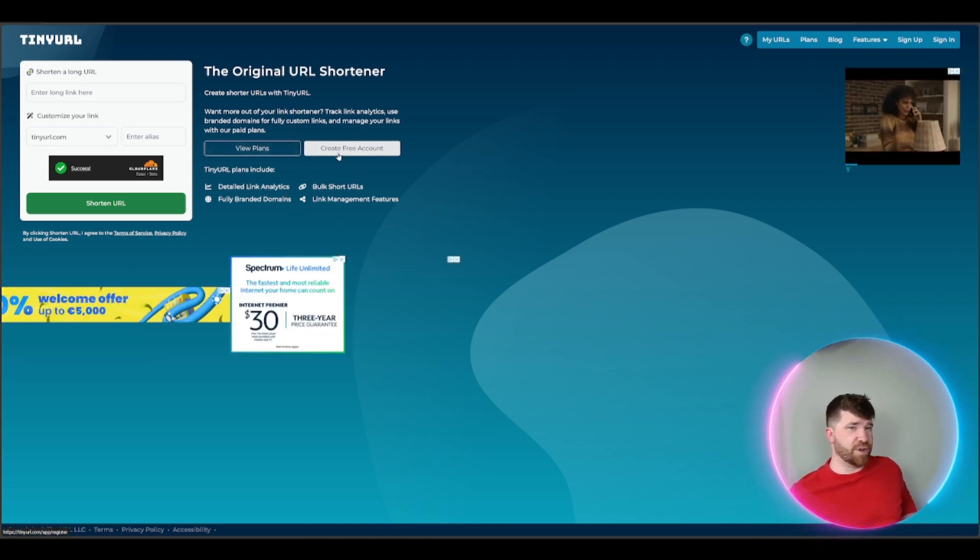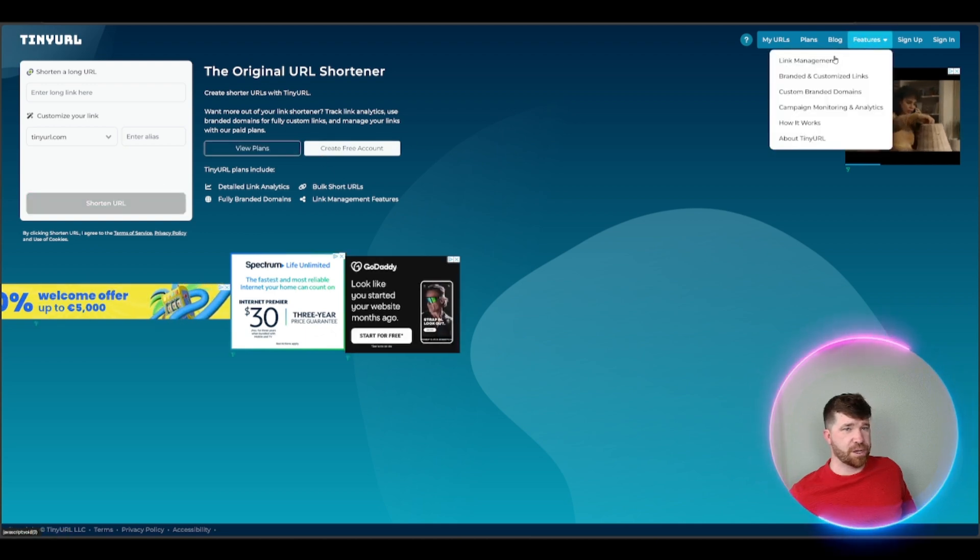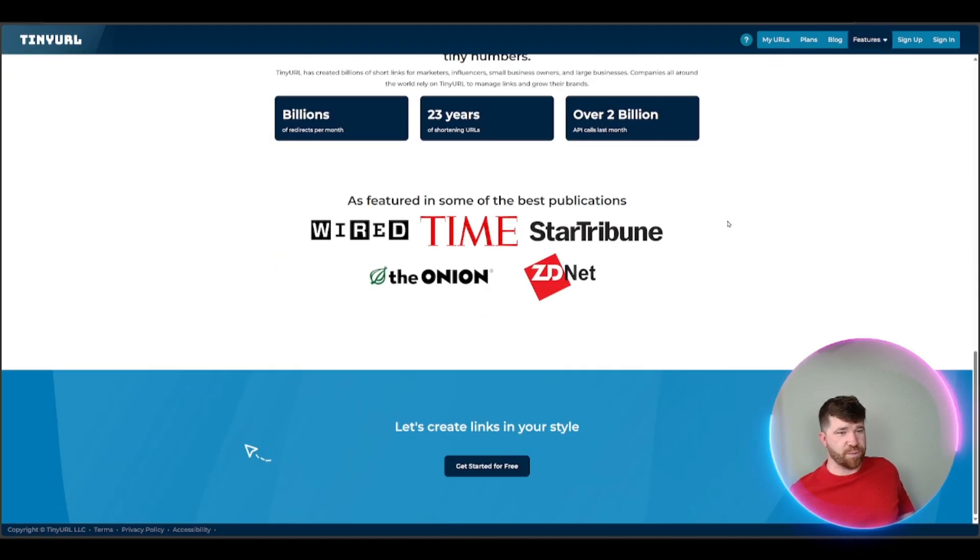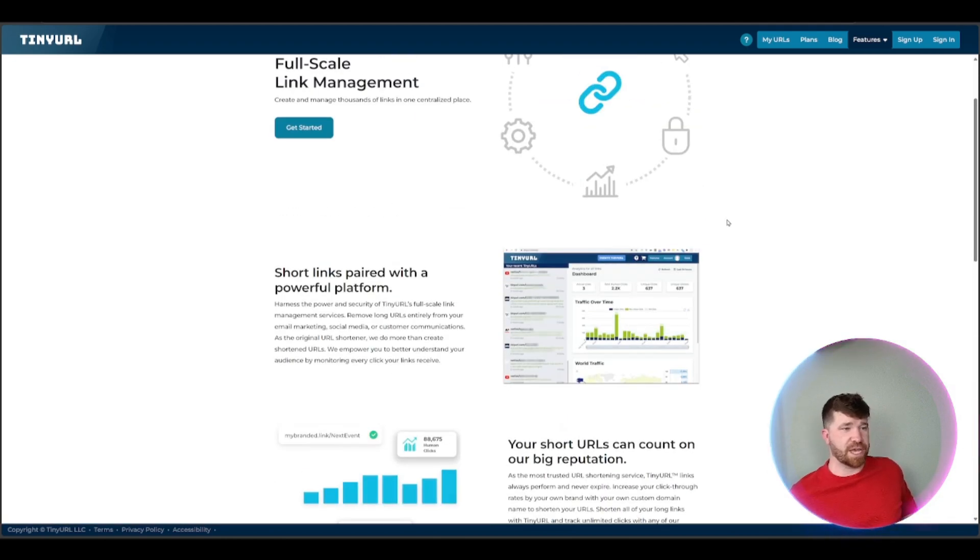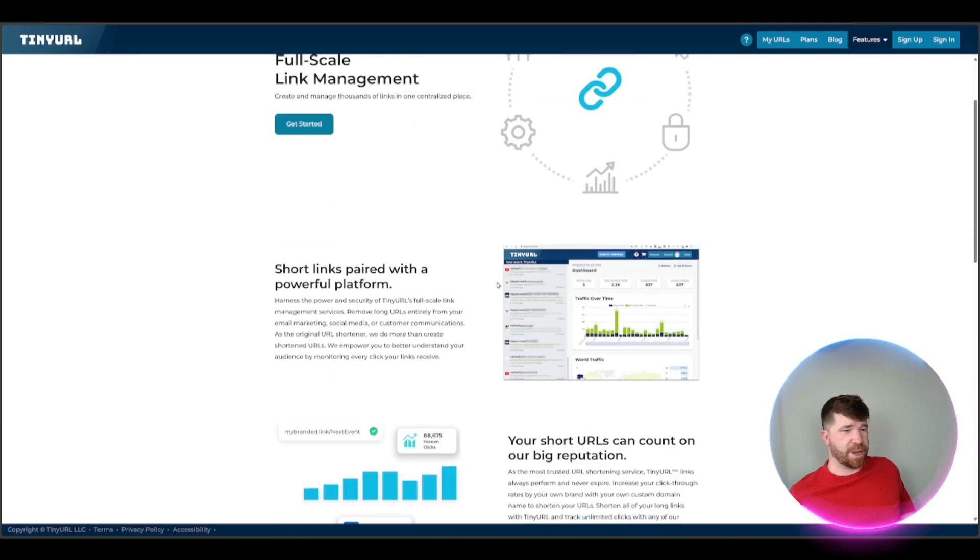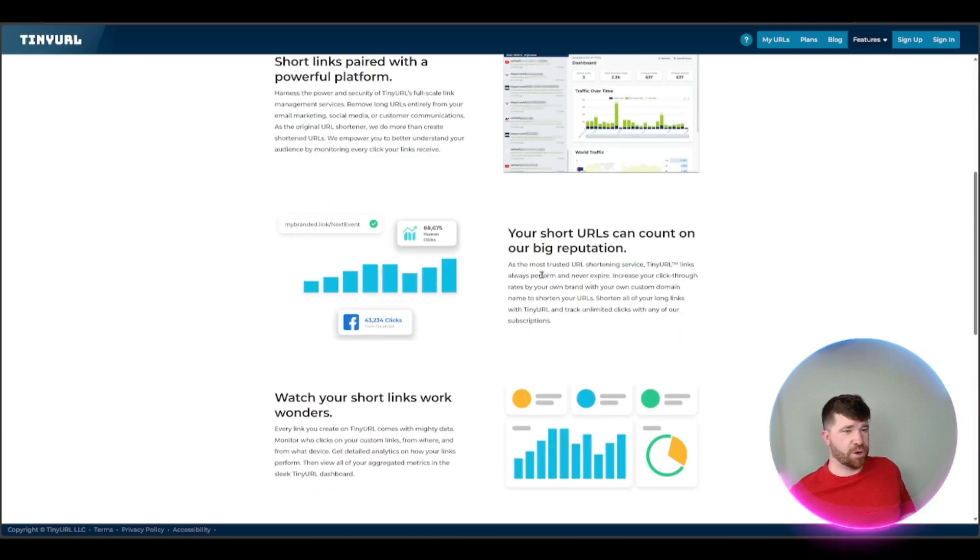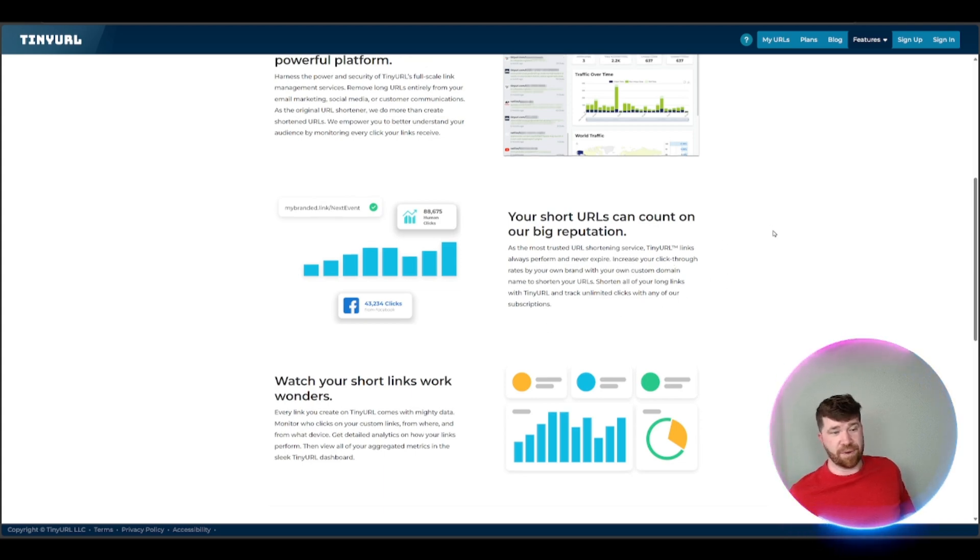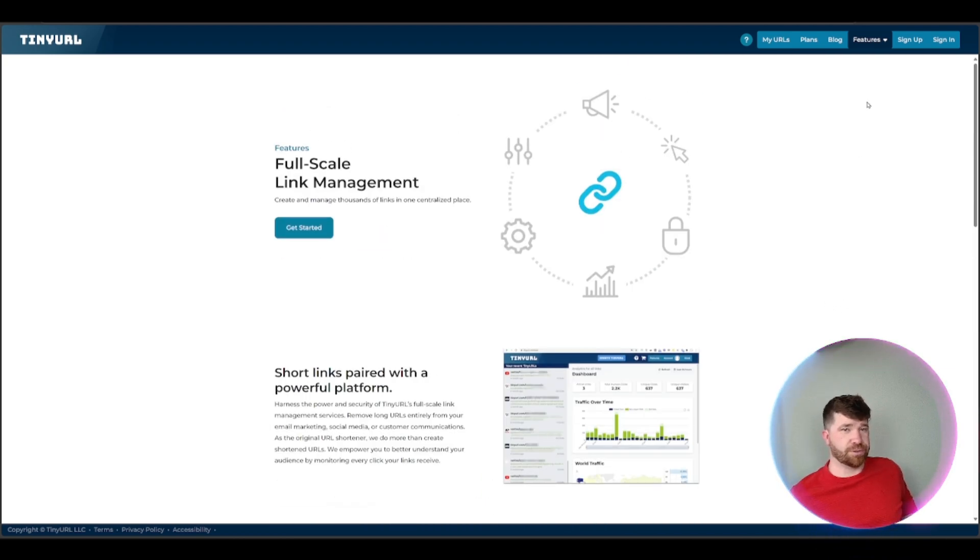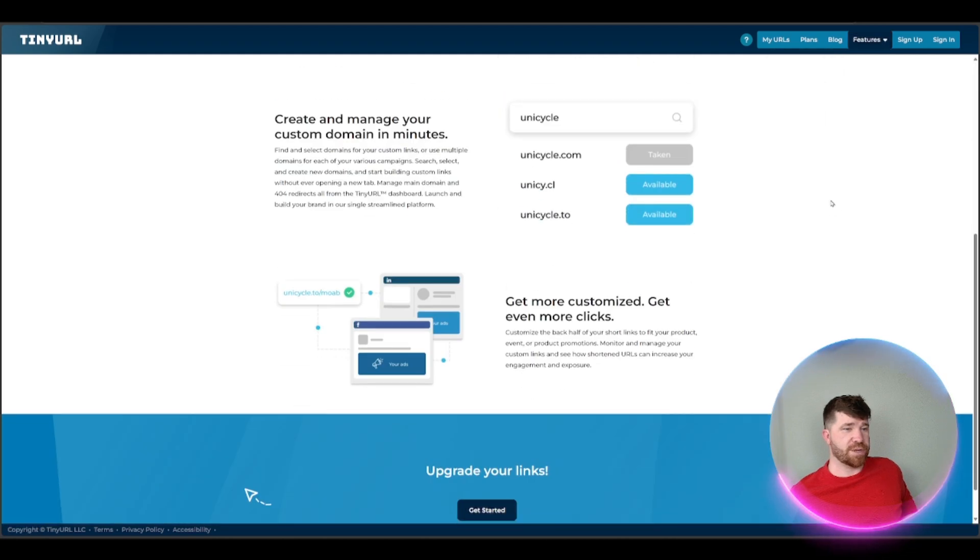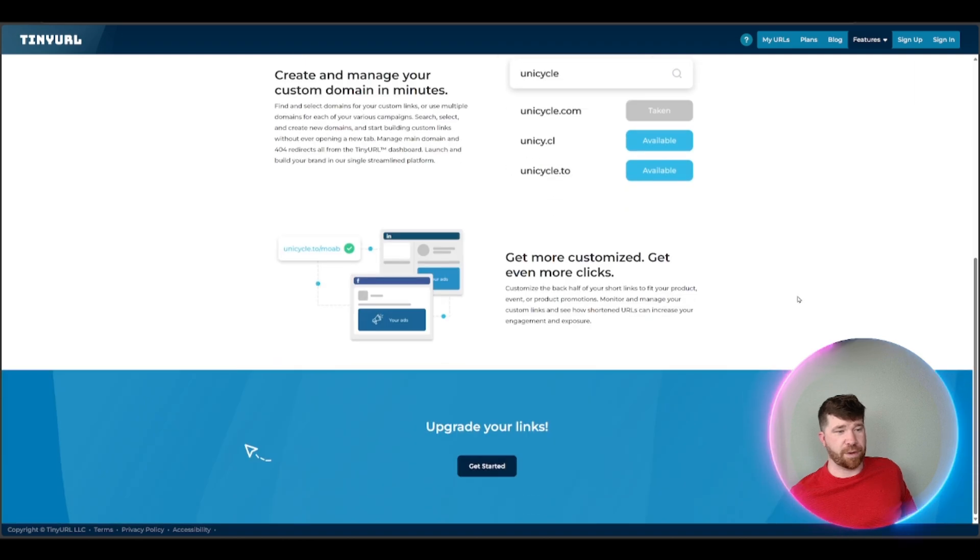If we actually take a look here you can create an account pretty easy and simple. They do have features right up here. We got link management which is good. Short links paired with a powerful platform. We got your short URLs that can be big which is good. They've got watch your short link work wonders. Then we got our next one which is going to be branded, customize links, so you can actually customize it instead of having a TinyURL, but that's going to be up to you.